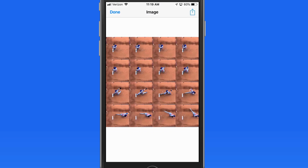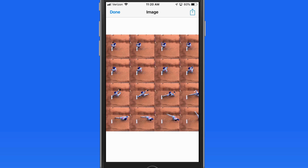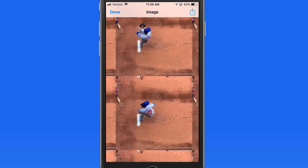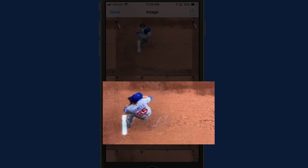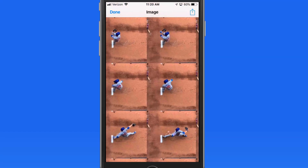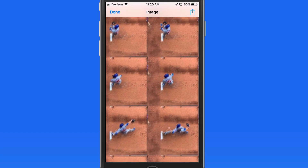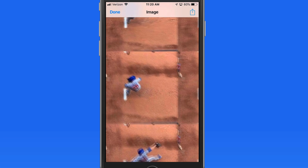The only thing that I wish was a little different about this shortcut was the resolution of the grid image that is output. This image is 1000x1000 pixels at 72 dpi. It will look okay on small displays, but it's going to get fuzzy when expanded on a large display or if it gets printed.